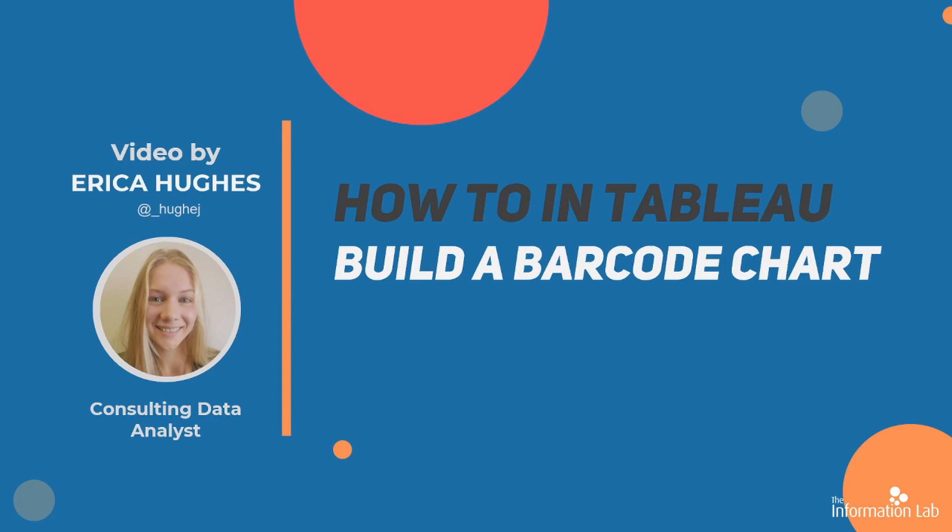Hi, I'm Erica Hughes from DataSchool Cohort 20 and I'm going to be showing you how to create a barcode chart in Tableau. It's also sometimes referred to as a Gantt chart or a strip plot. It's usually used for showing frequency or concentration of things.